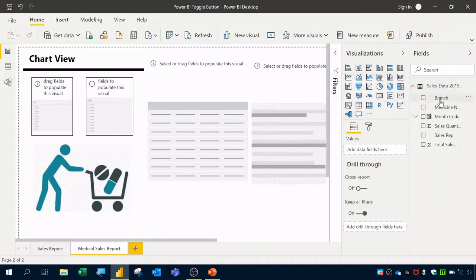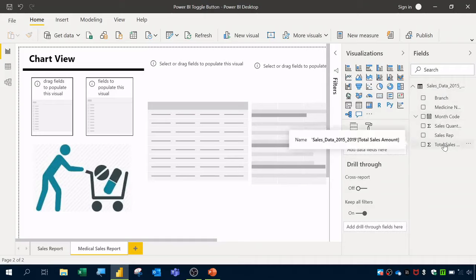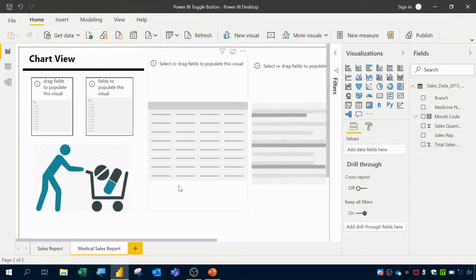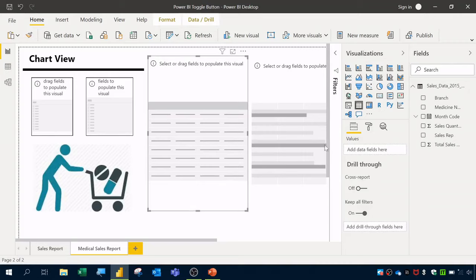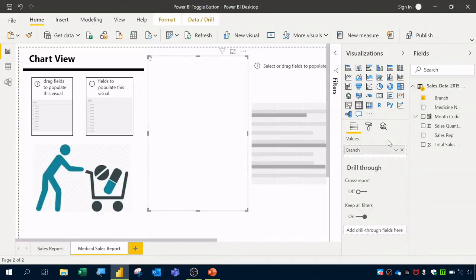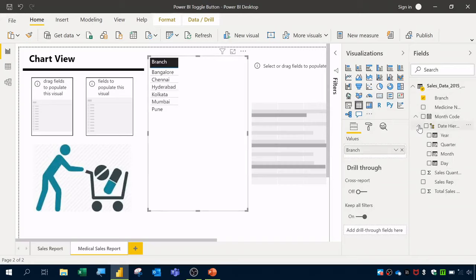In this report I'm going to use medical sales data containing branch, medicine name, month, sales quantity, sales rep names, and total sales details. I've already created some templates, so I'll use those. I'll click on the table visualization template, then in Values I'll drag in Branch.